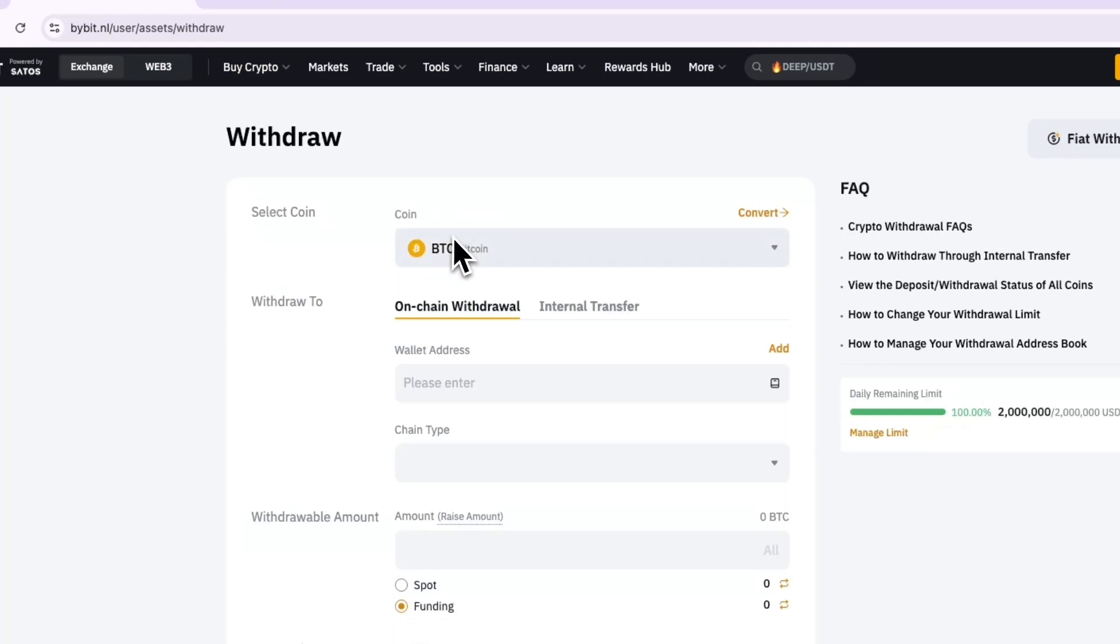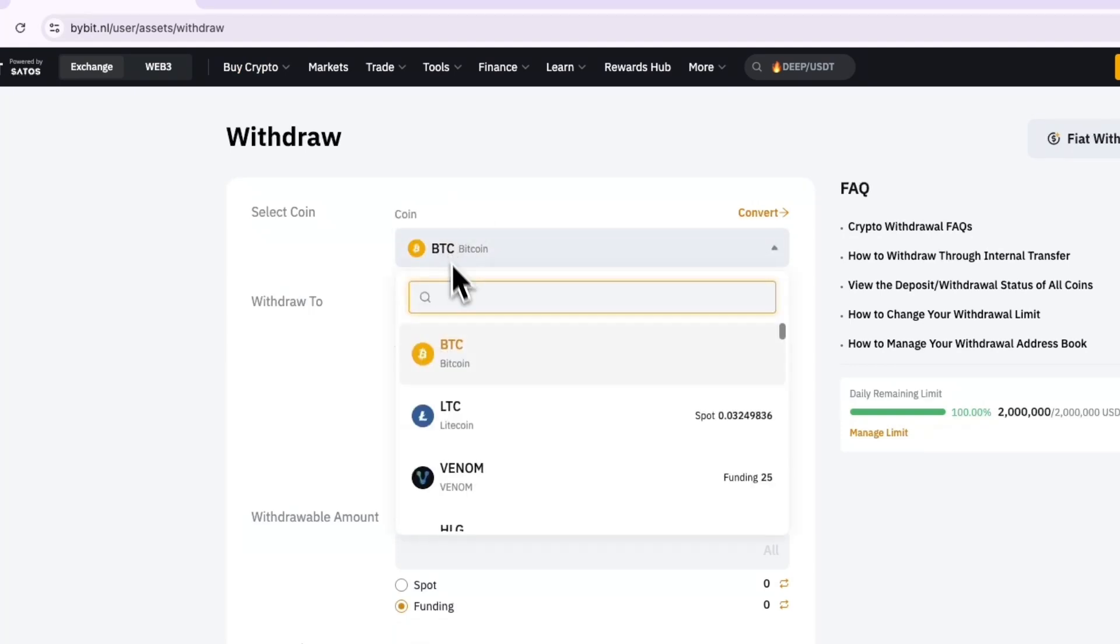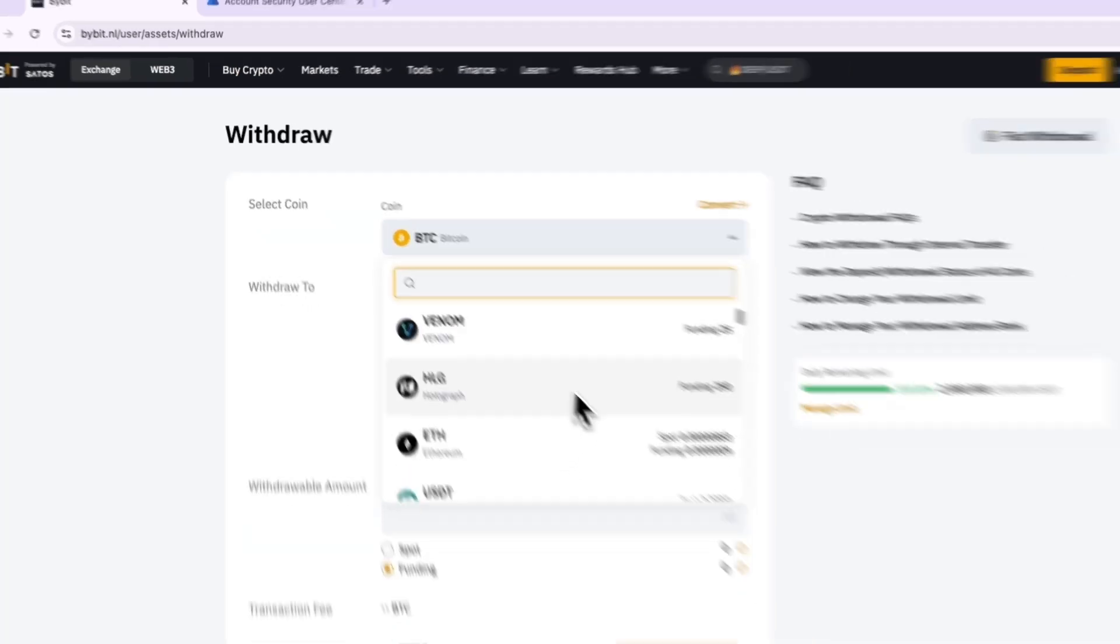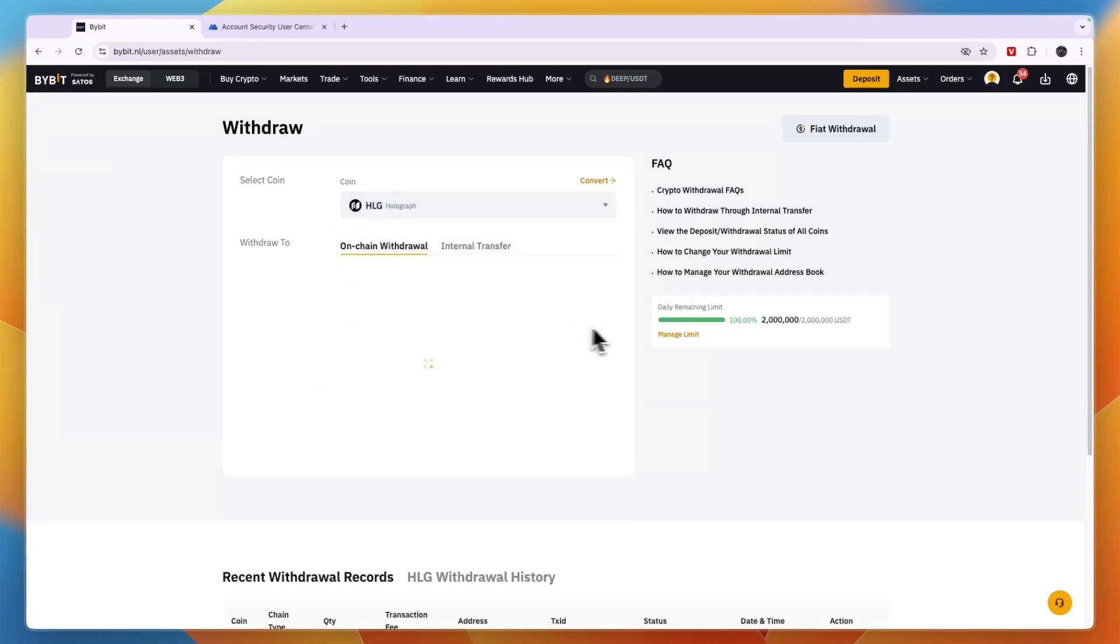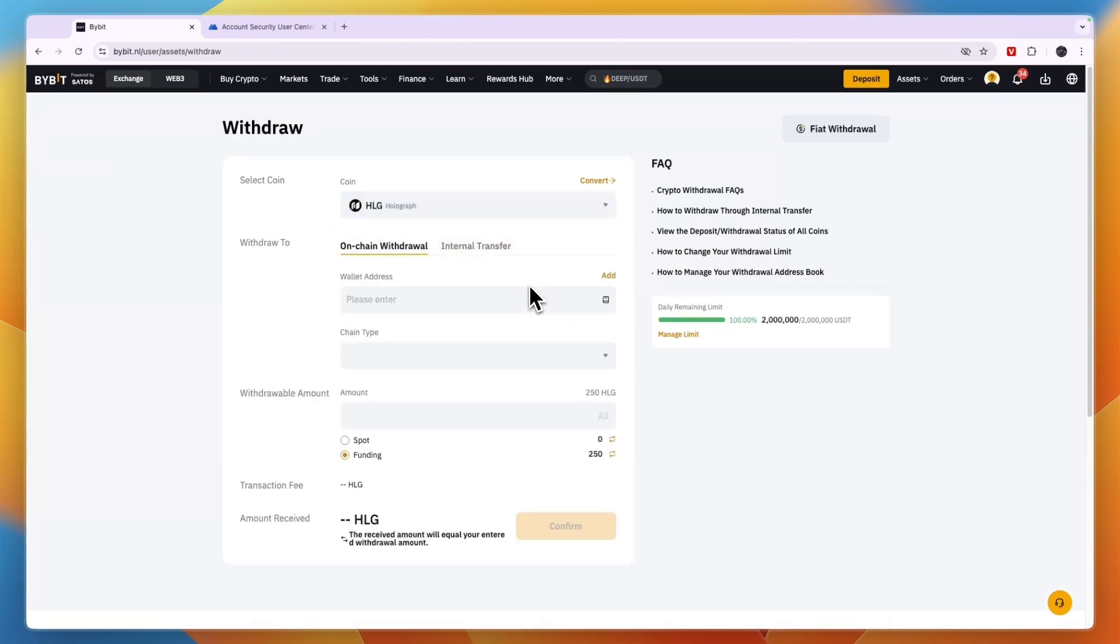Here you can choose what you want to withdraw. You want to go and select a cryptocurrency. Of course you need to have some of it. For example, here I have Holograph so I'll select that one.